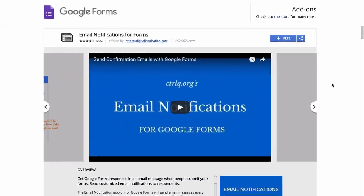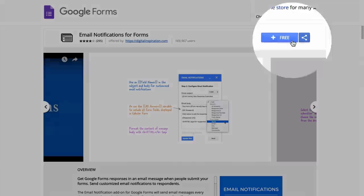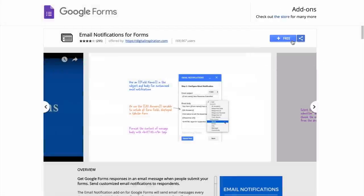To get started, first we'll install the email notifications add-on from the Google Store. You can also find a link to download this add-on in the show notes. All you have to do is click this blue button and it will install in your Google Form in seconds.